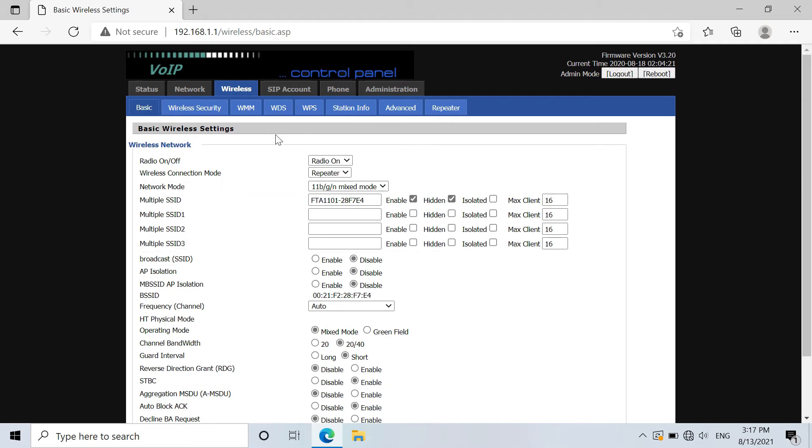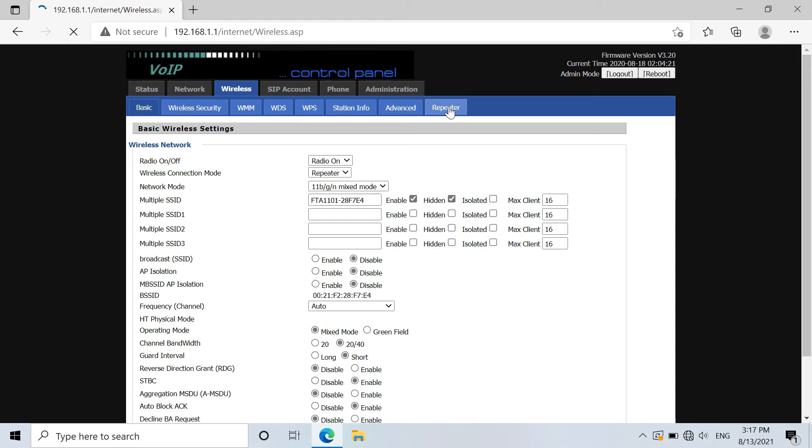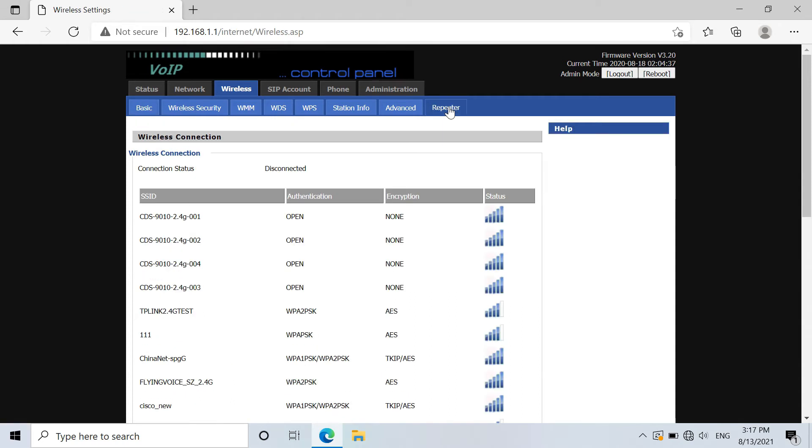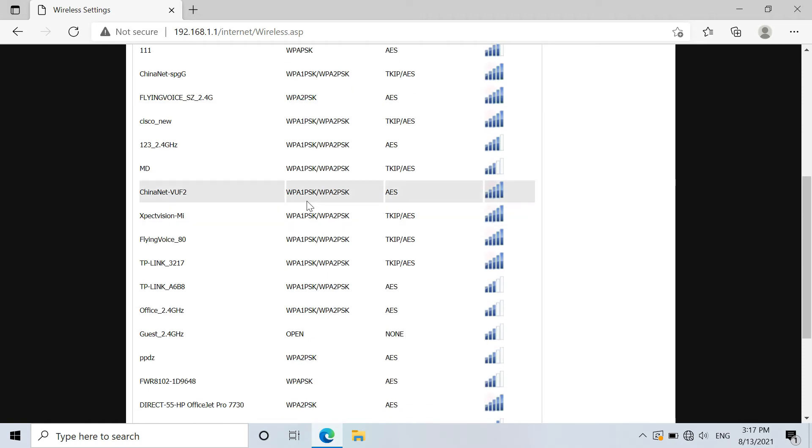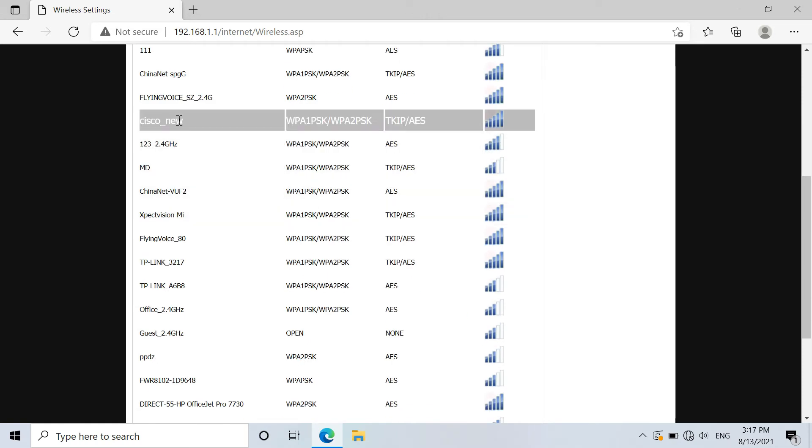Next, there will be a repeater option. Just go to repeater settings. You will see an available Wi-Fi network list. So just choose the Wi-Fi SSID you need. You will choose Cisco new, this one.